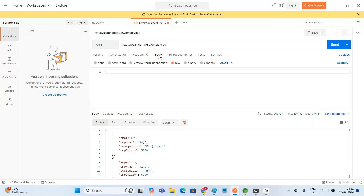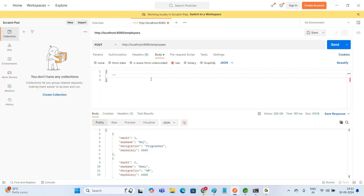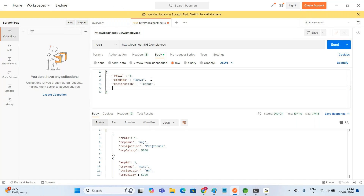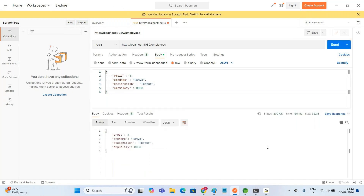To send the object data, click on Body, then select raw, and choose JSON format. We are going to send the data as JSON key-value pairs enclosed in curly braces. Provide employee details: employee ID as 4, employee name, designation, and salary. Once the data is filled in JSON format, click the Send button. We get status 200 — the object data has been inserted into the table.